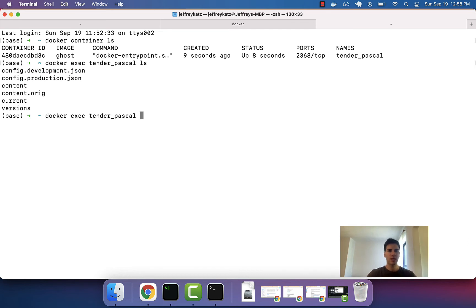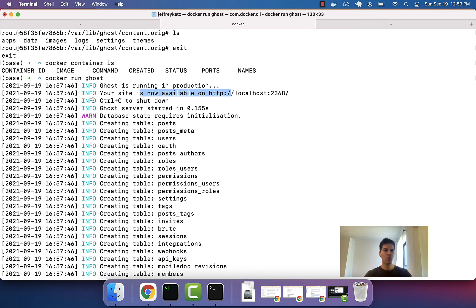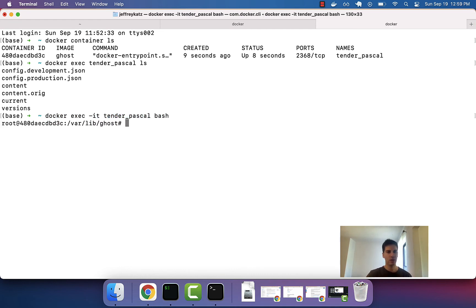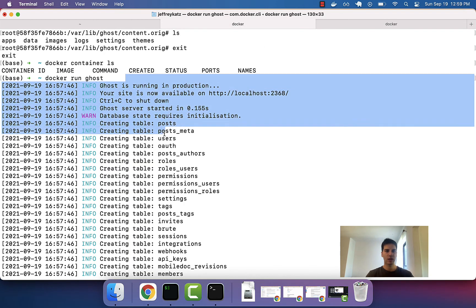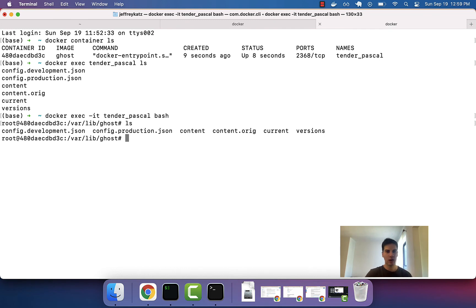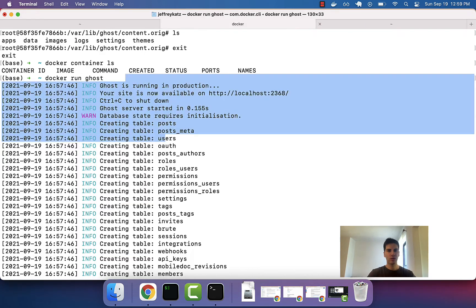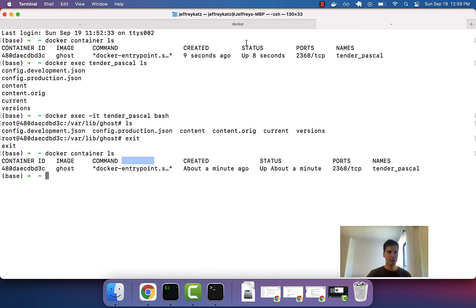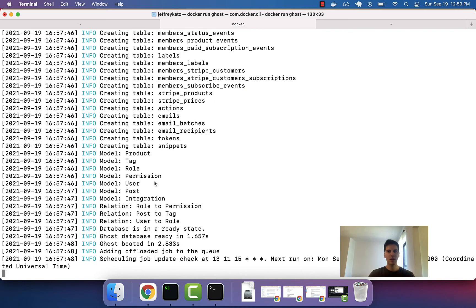I can also run docker exec -it followed by the container name, then bash, to interact with the running container. I first identify the container name — tender pascal — then say let's execute bash against this container and stay interactive. Now I'm inside this running container and can dig around. Once I exit, there's still a running task, so this container still exists. I can stop it with docker container stop followed by the container name.